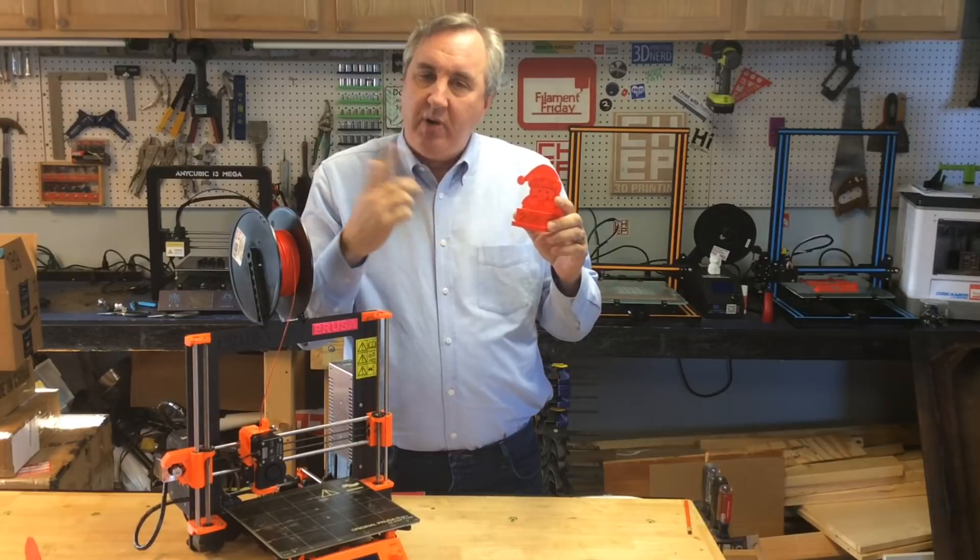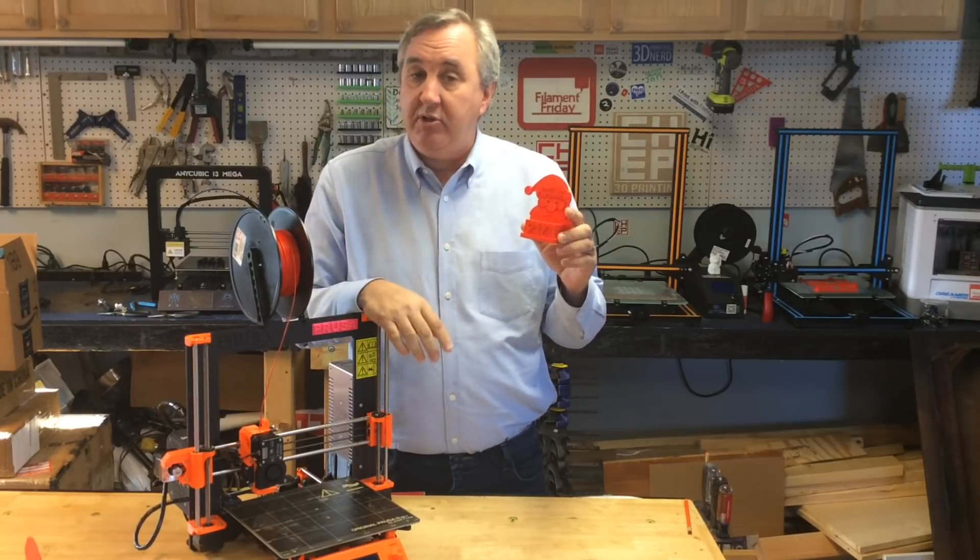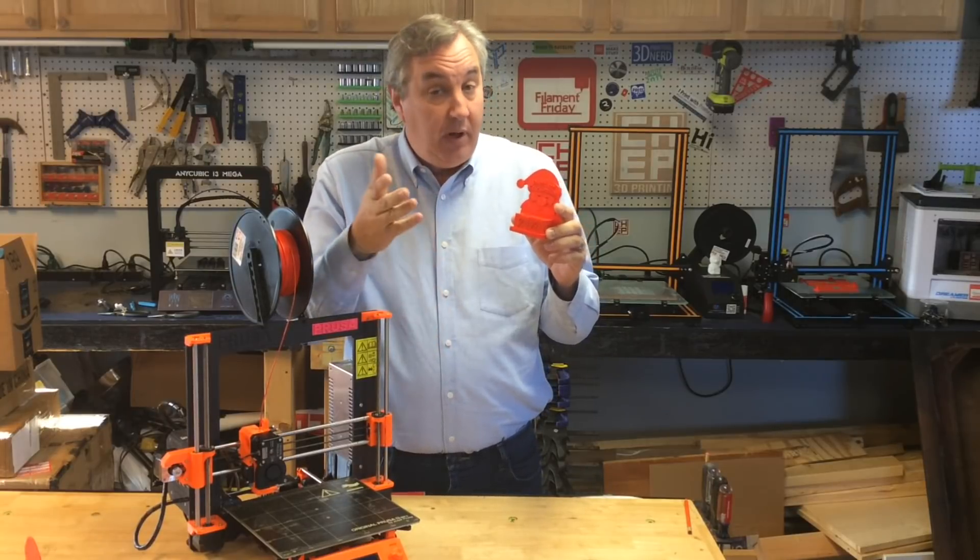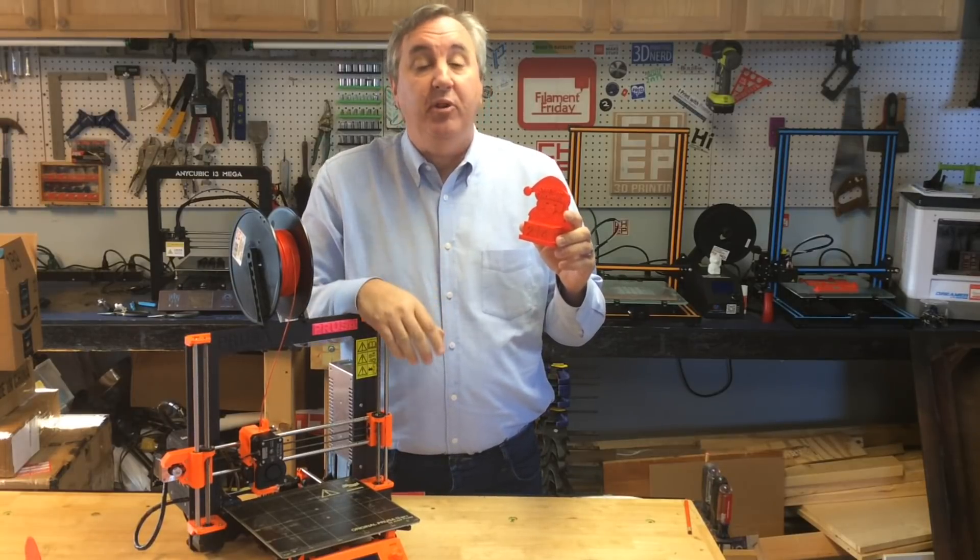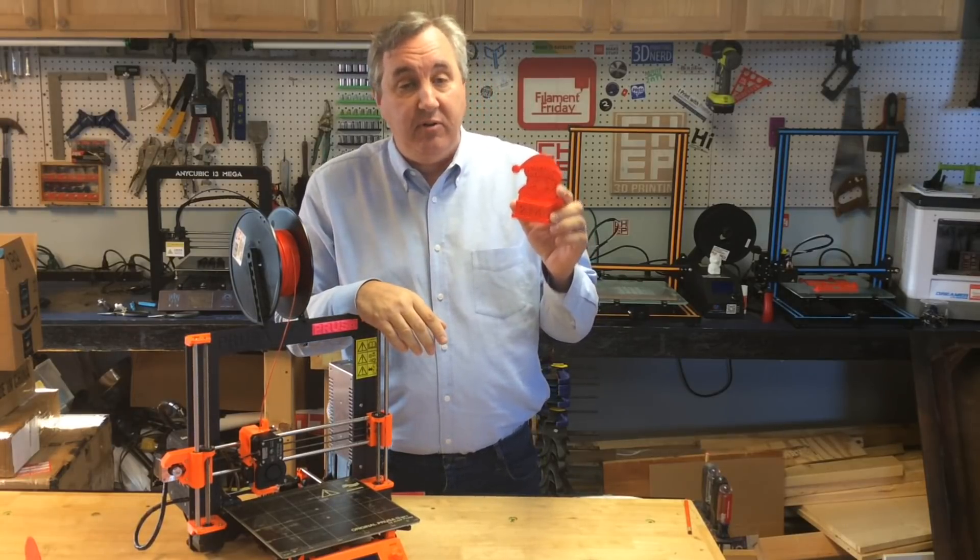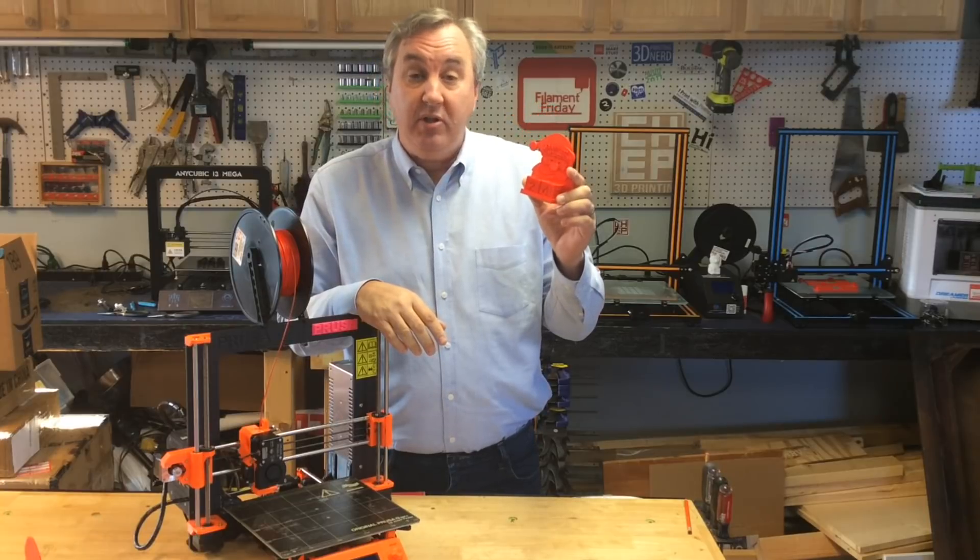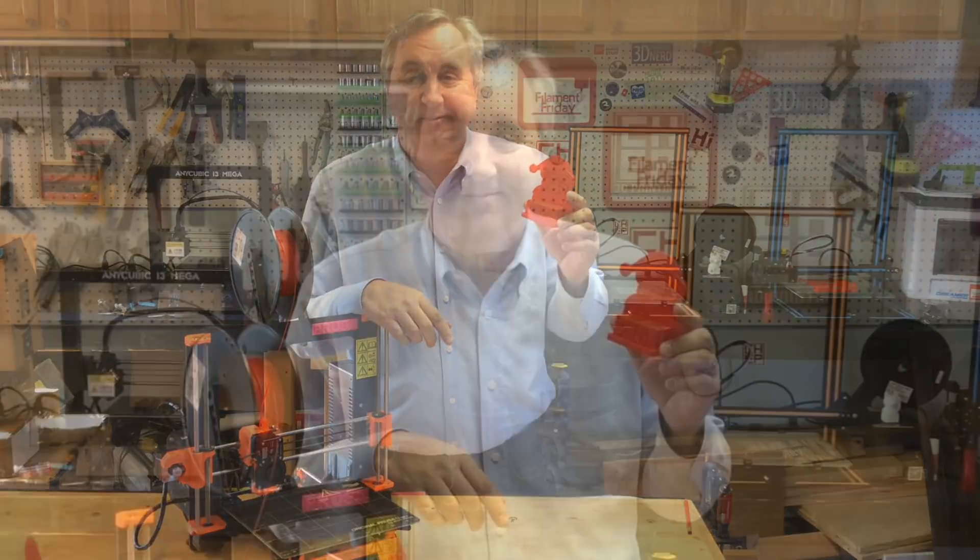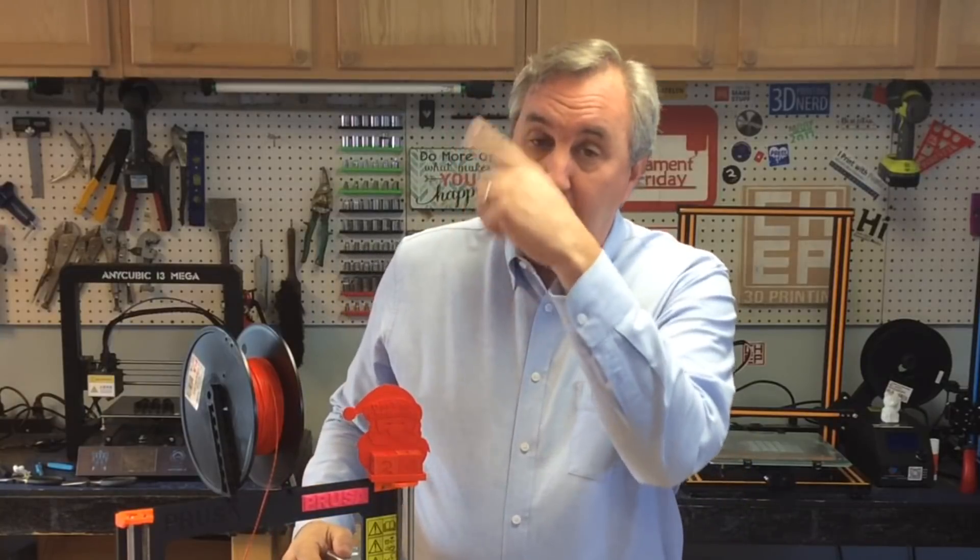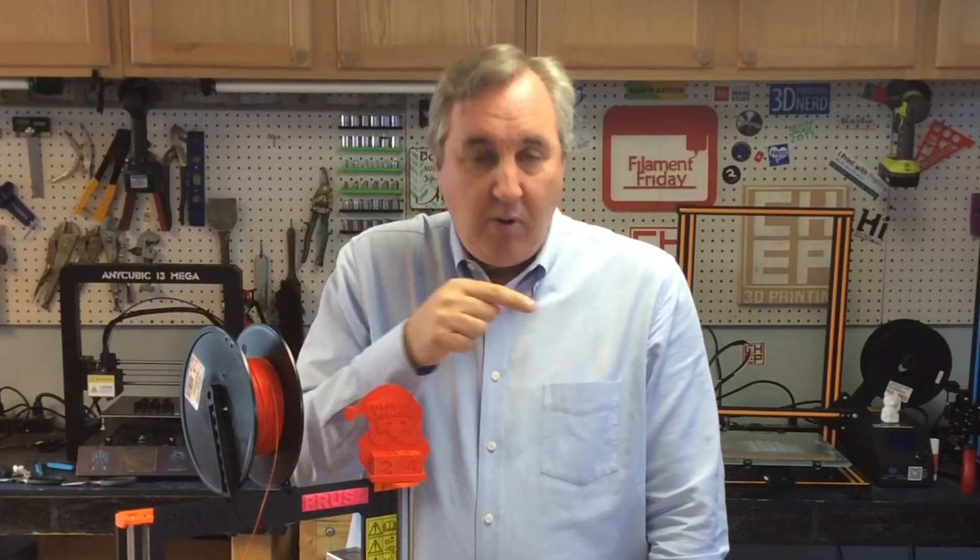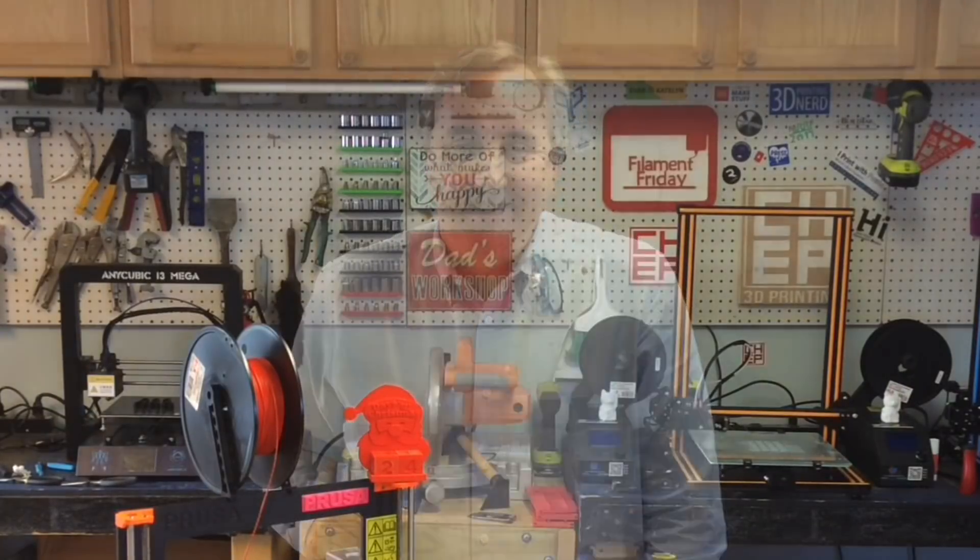If I had more time maybe I'd try Cura or some other slicers. If you want to try that, I'm gonna put the files in Thingiverse so you can try it. If you get better results, let me know in the comments below. So that's it for this week. If you like what I'm doing here maybe check out some of these videos that are popping up. And if you want to help support the channel, a dollar a month to Patreon, and if nothing else click on that CHEP logo over there and subscribe. That's it for this week, I'll see you next time on Filament Friday.